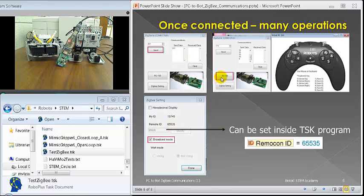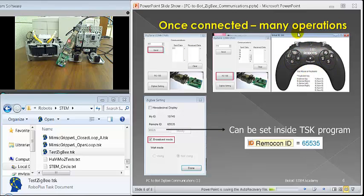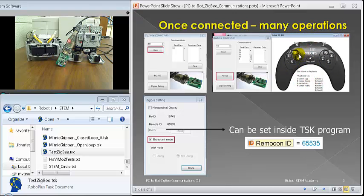Or you can click on RC-100, and then in the virtual RC-100 here, you can click this button if you want to. That's another way to do it. So it's just like you are in a task program.